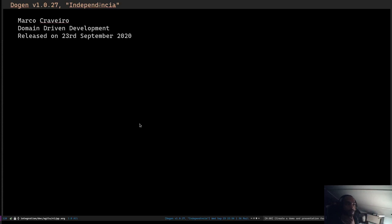Hi, welcome to Dogen Demo for release 1027. As you probably noticed, I've taken away the music.